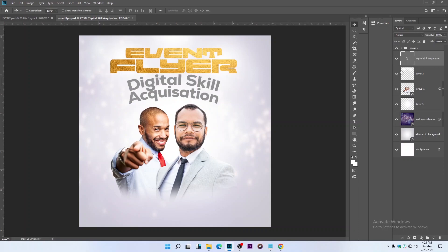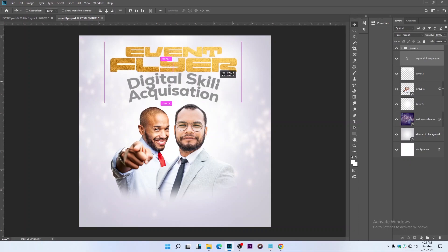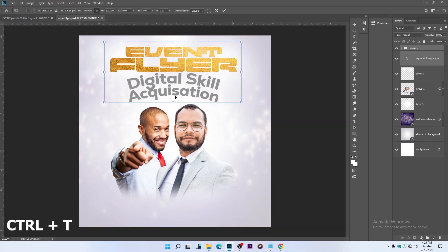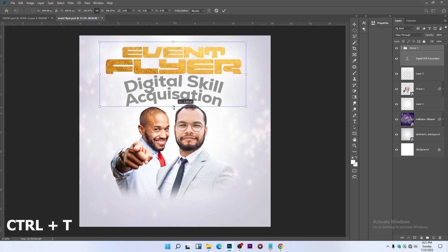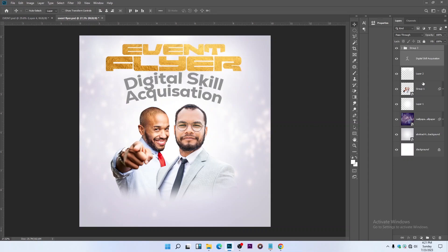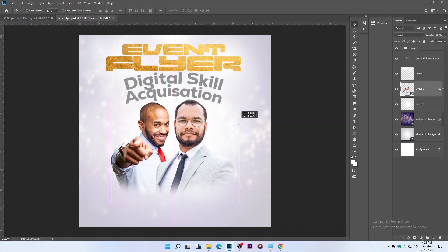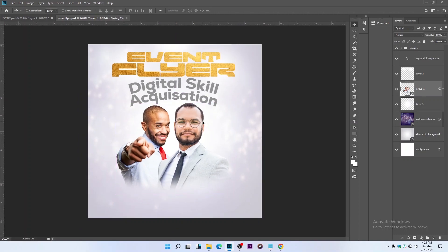This looks cool now. Select the two text layers — the acquisition text and the one on top — and align them to the center. Press Ctrl+T to transform and increase the size. Press Ctrl+S to save.